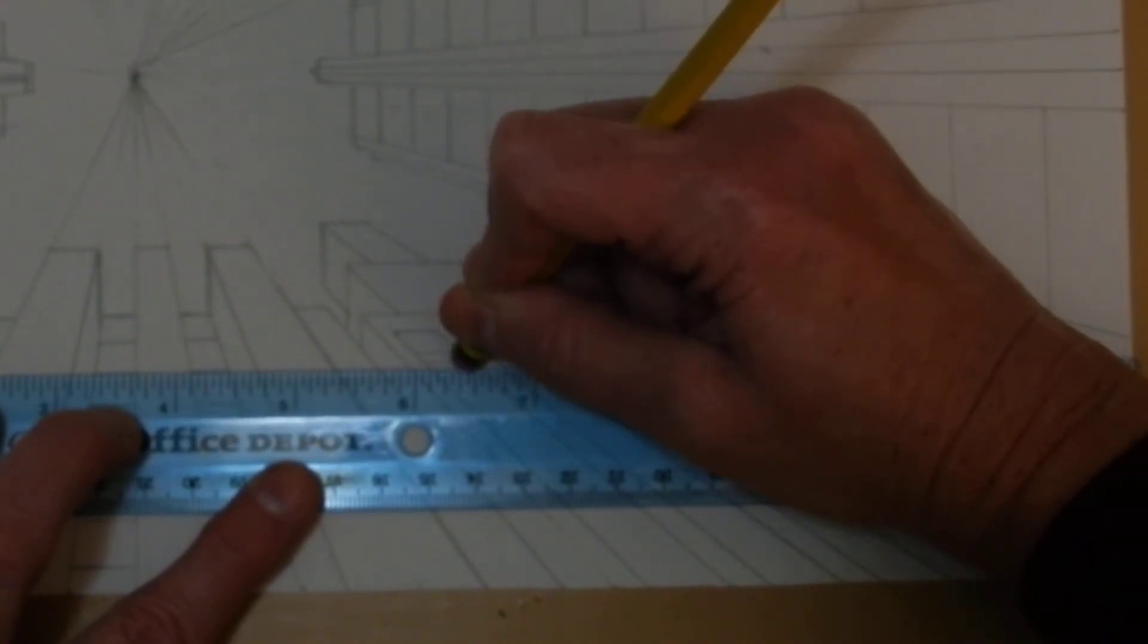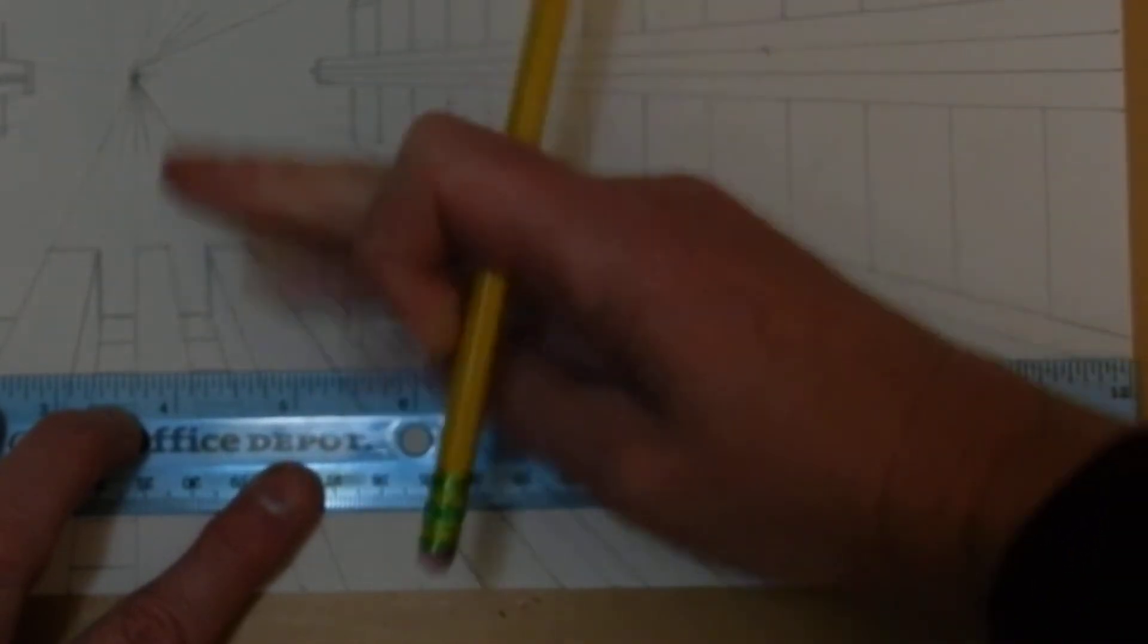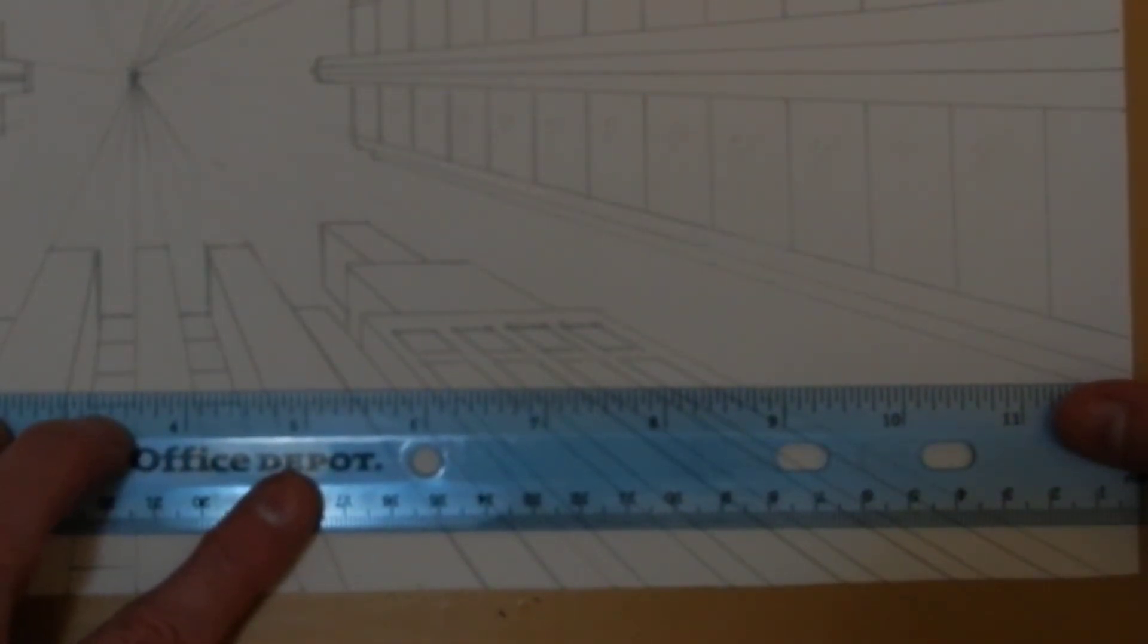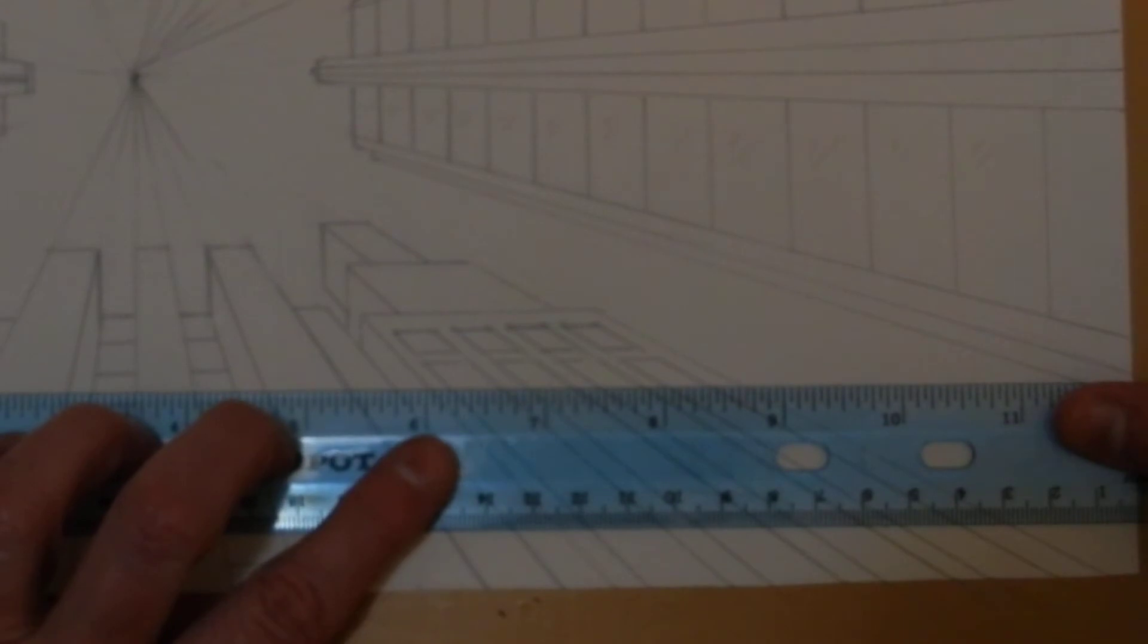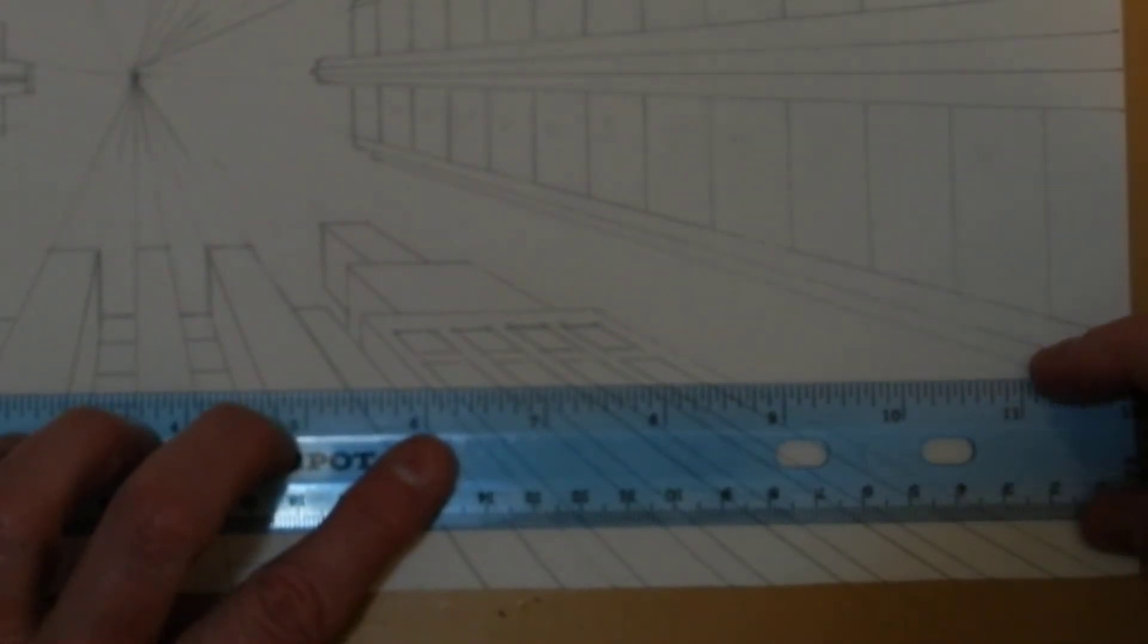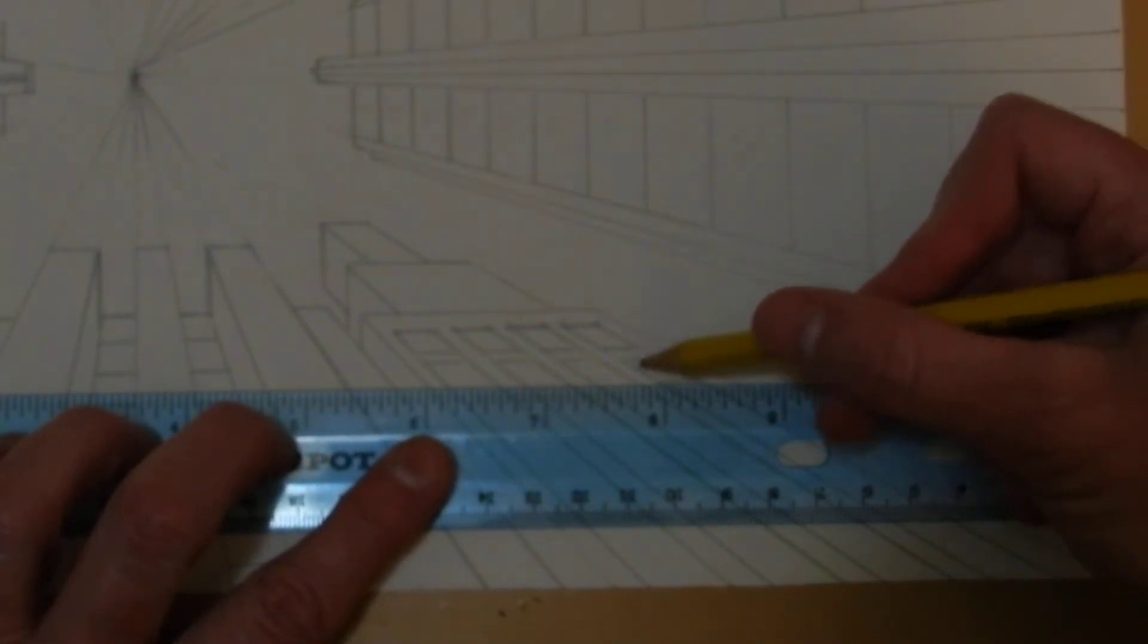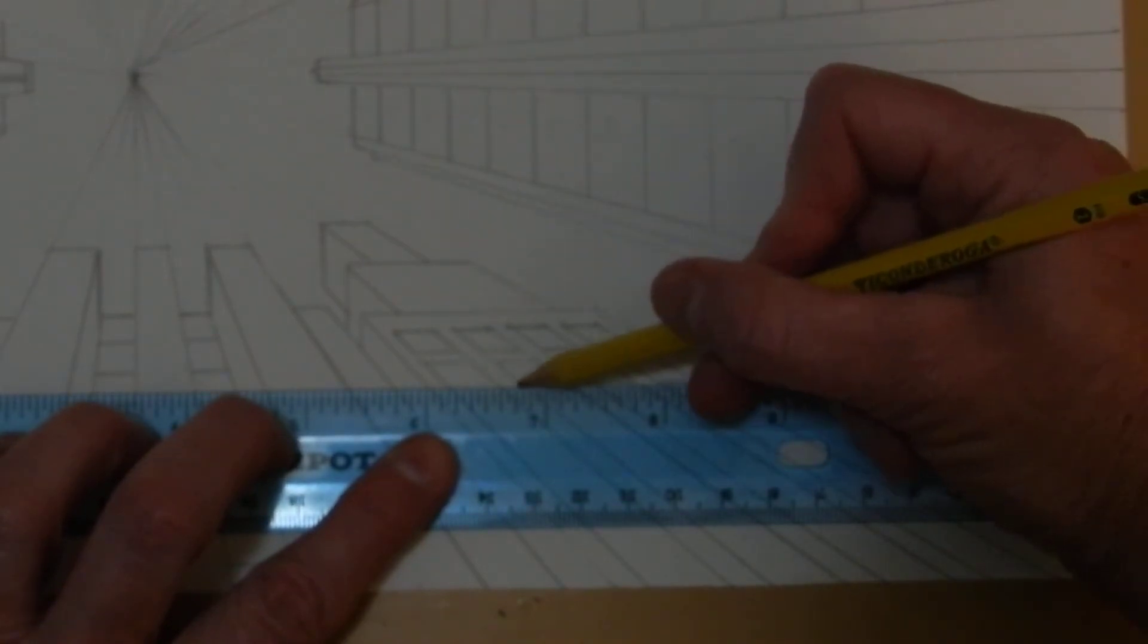And then when I'm done, I'm going to go back over my lines with either a marker or a jet black drawing pencil, whatever I choose. So these are going to be tall windows. I'm laying my ruler down, putting the bottom of each window in, leaving the space and sketching them in.